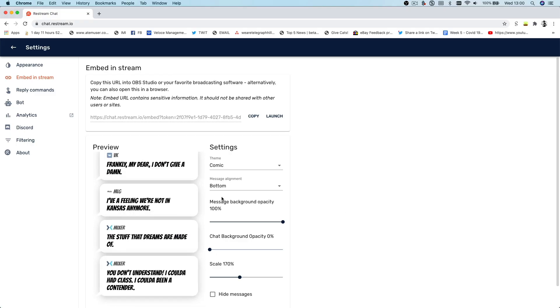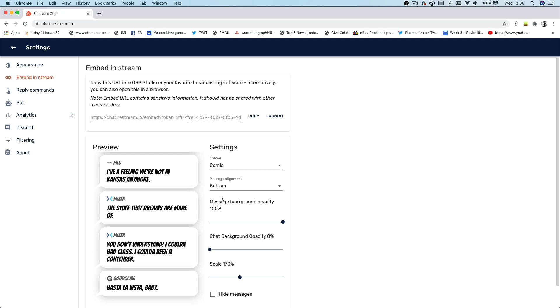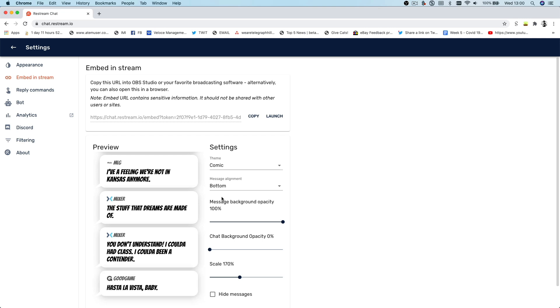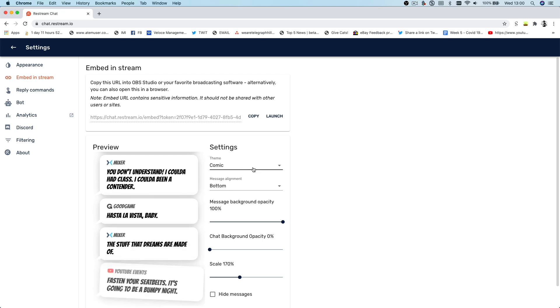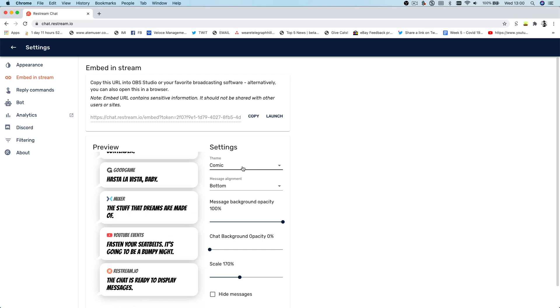The chat tool allows you to collect all of the comments from all the platforms that you're streaming to and display them as an overlay on your stream. I'm going to show you how to set it up using both OBS but also broadcasting tools like Blackmagic's ATEM Mini Pro.